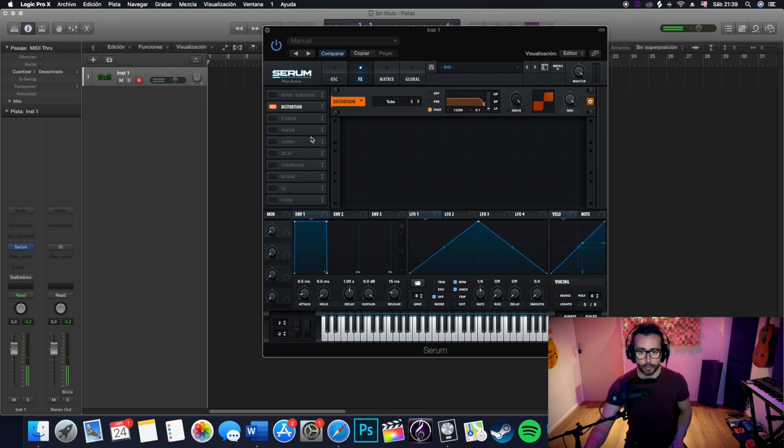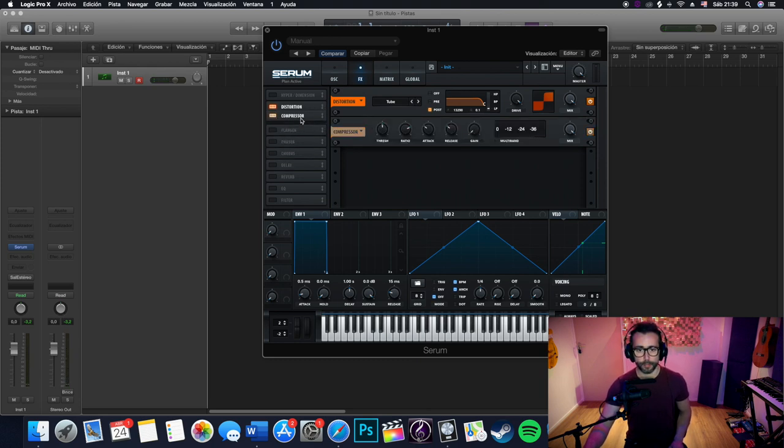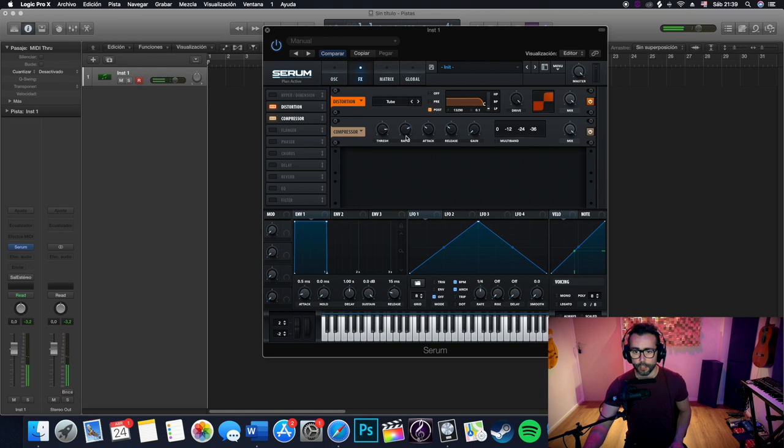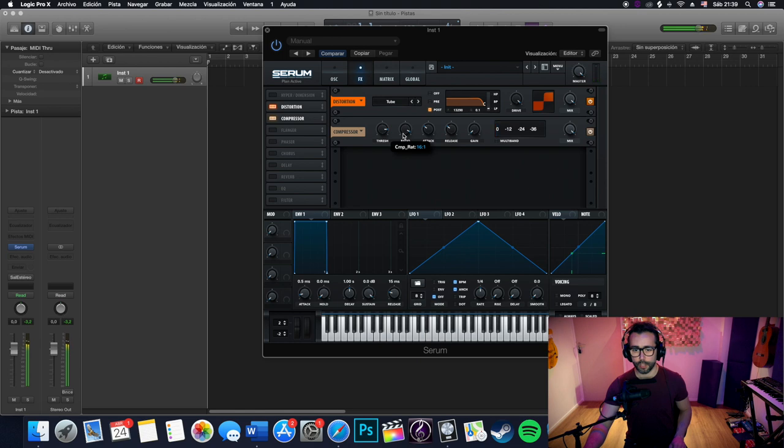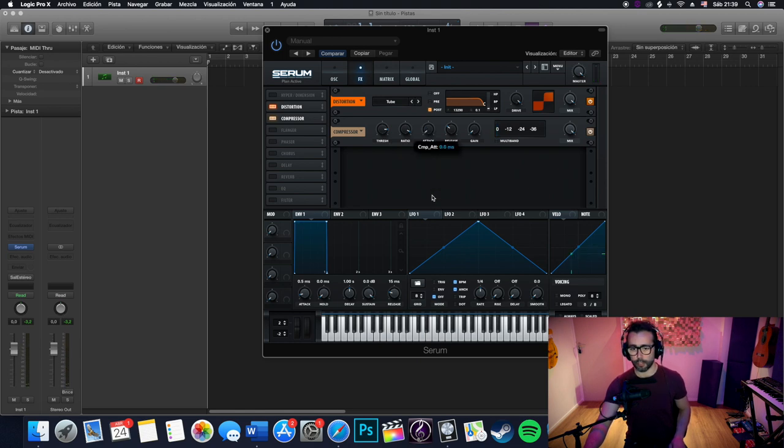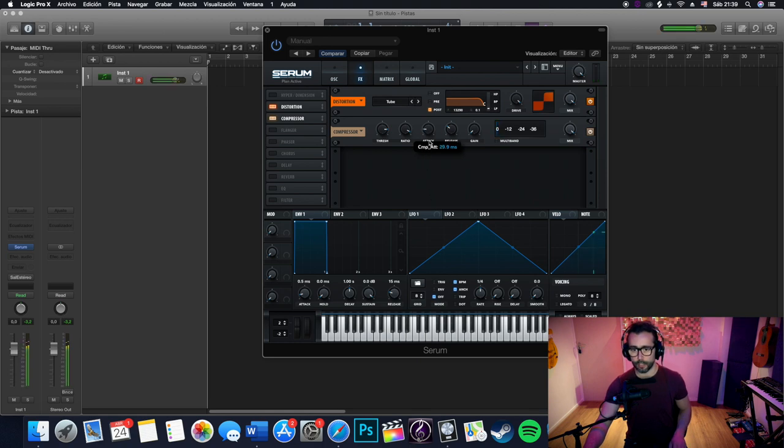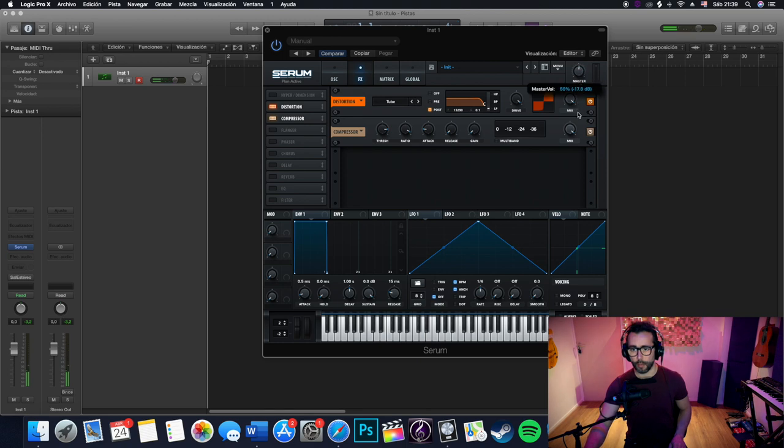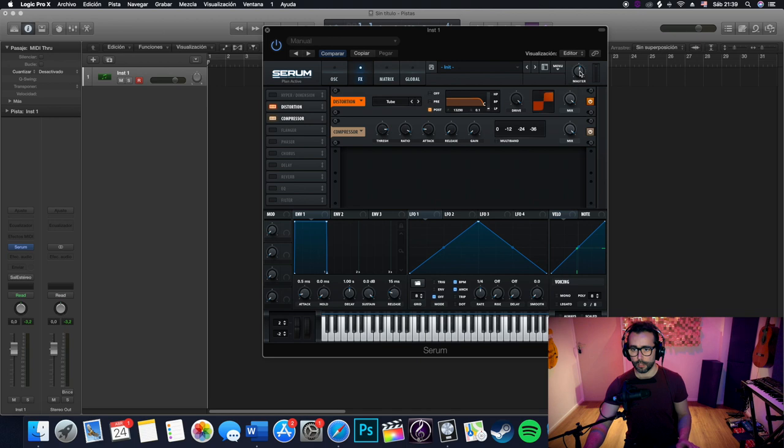Now we will compress it. That's kind of working there. Radio. I think there is okay. We will not give it a very fast attack because we want some of the transient. That's it. And the release has to be fast. That's it. Now we can back up with the master volume. Actually, let's use this.